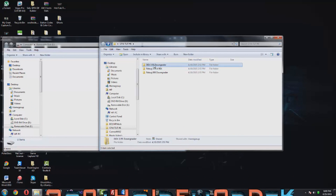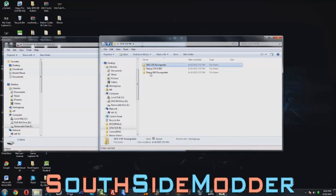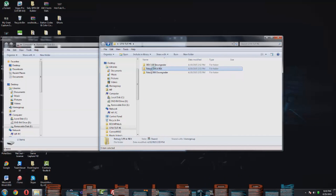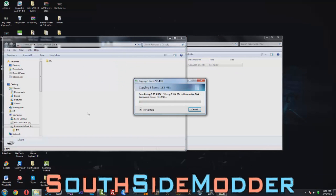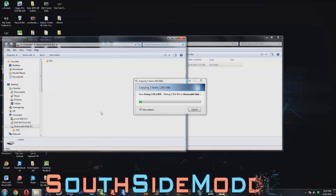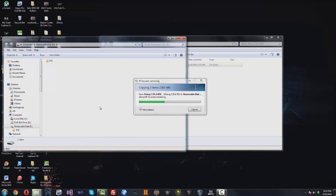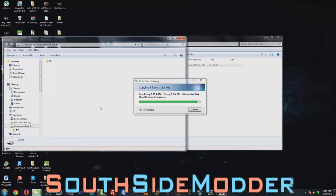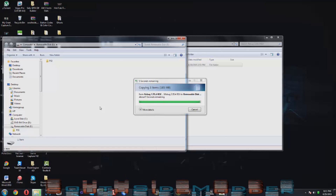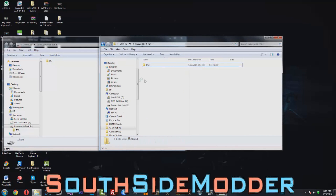Click into the folder you want. If you're on DEX, open it up and drag the PS3 folder onto the root of your USB. Same thing for the 999 downgrader. I'm using the Rebug option — just click into it and drag the PS3 folder to the root of your USB. Now it's done copying over, and here it is on the root of the USB.